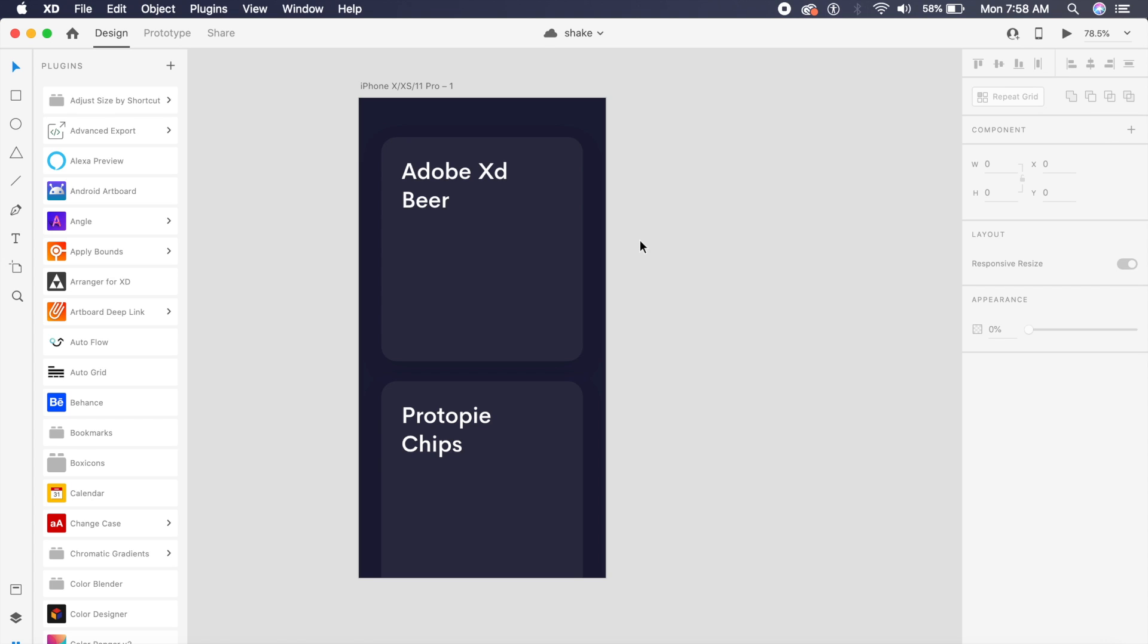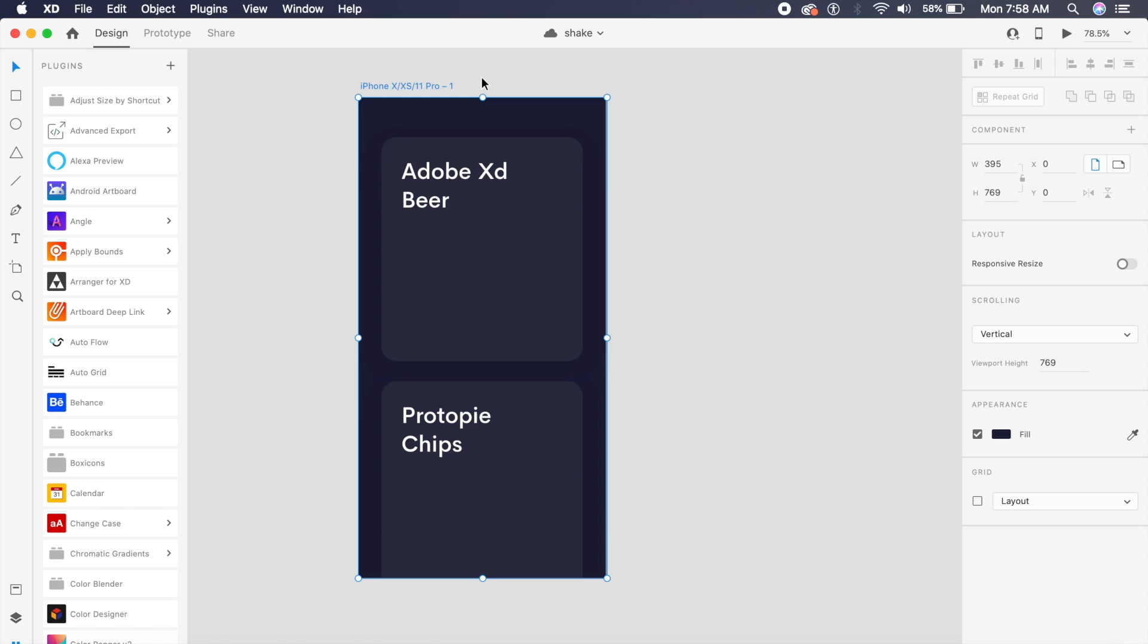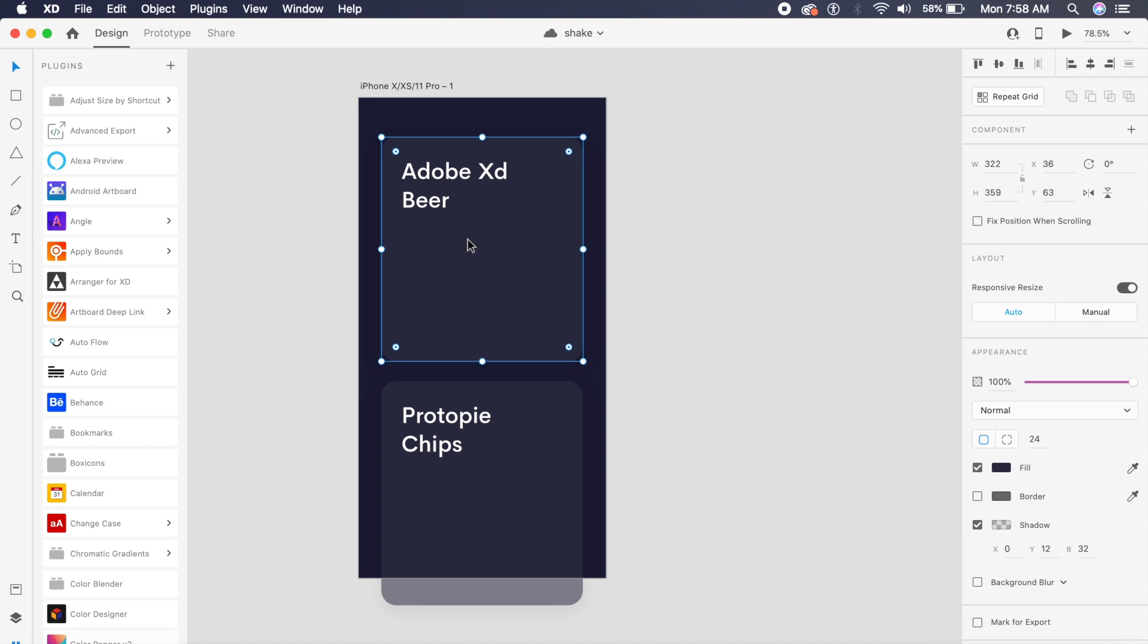To start off, make sure that you have Adobe XD open. I've already set up an artboard which is the iPhone 10 and 10S artboard. I will be giving you the Adobe XD file in the description—I'll give you a link so that you can download and get started with the whole tutorial process.